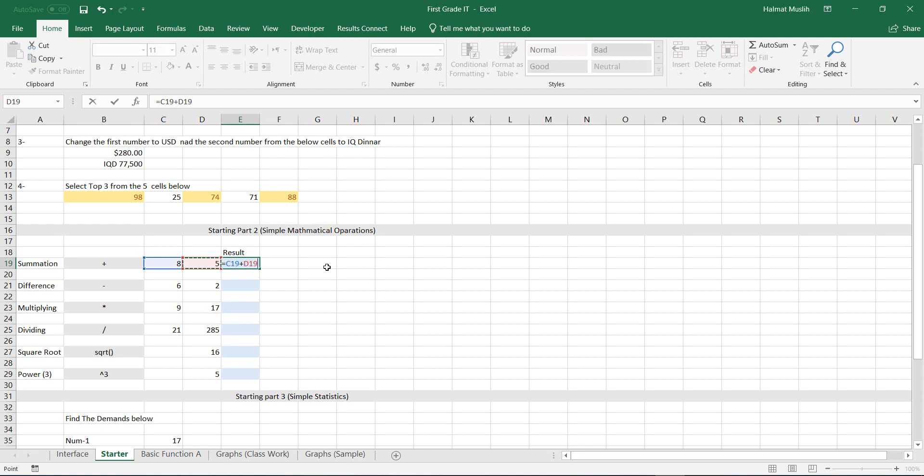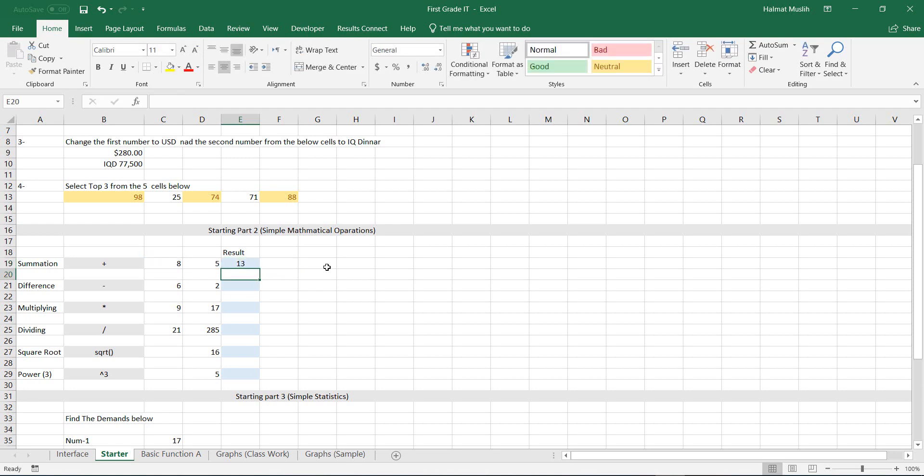For example, here I can write plus 5. If you are finished, you can press enter on the keyboard.